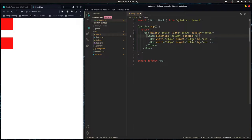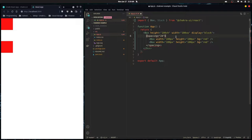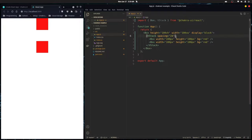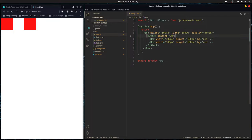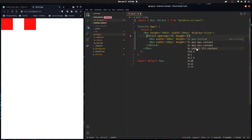That brings me to the VStack component. Since a Stack with direction column is very common, they have VStack which does that automatically — it stacks items vertically and centers them horizontally, like flexbox with flex-direction column and align-items center. There's also HStack which does the opposite: centers items vertically and arranges them in a row. I need to give it a height of 100vh so you can see the vertical centering.